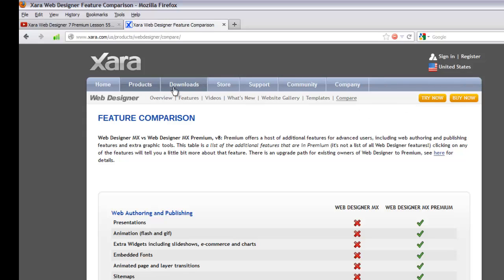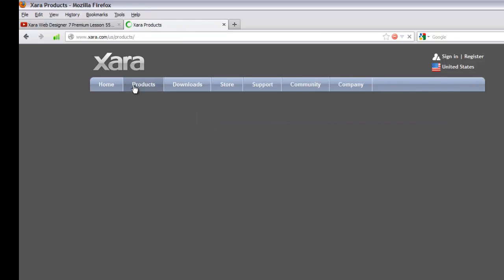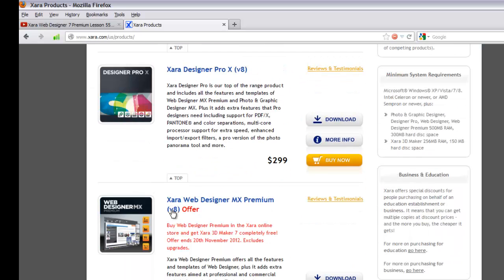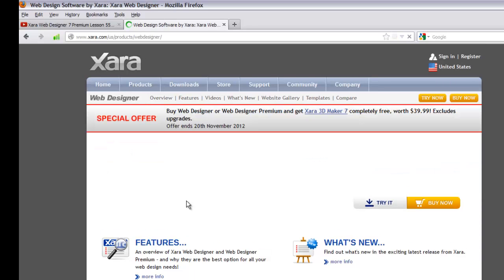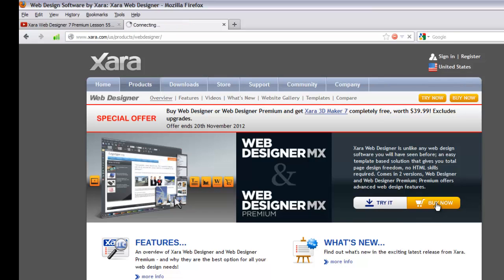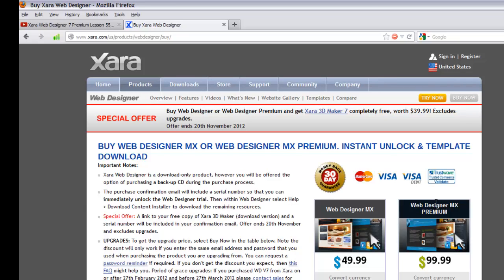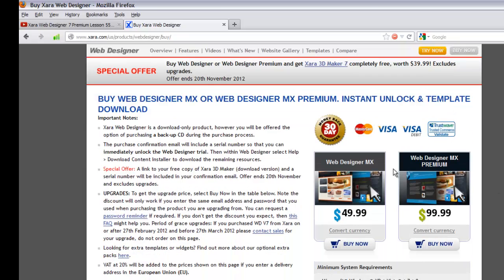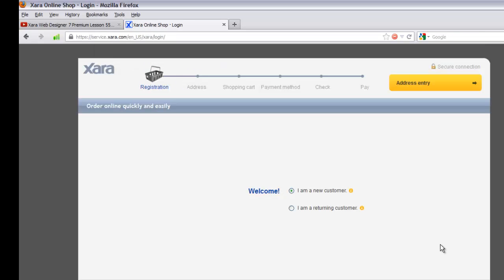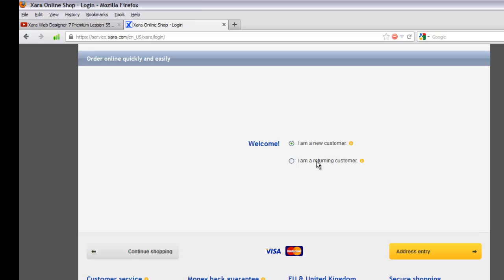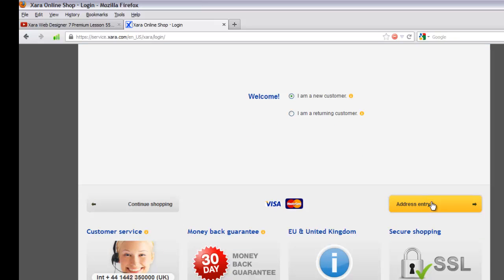Let's go back to purchasing the program. Click 'Products', find version 8, and click the 'Buy Now' button. On the next page showing both versions, click 'Buy Now' again. You'll be asked to choose 'I am a new customer' or 'I am a returning customer'. If you don't have the program yet, leave 'I am a new customer' checked and click 'Address Entry' to proceed to the next page.